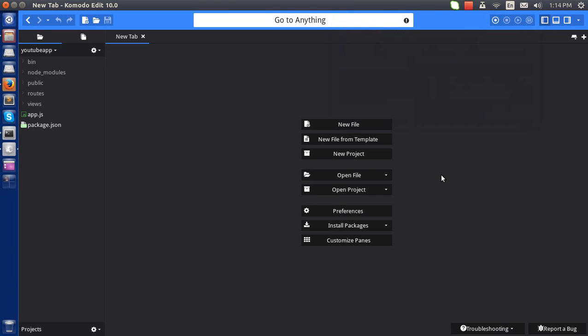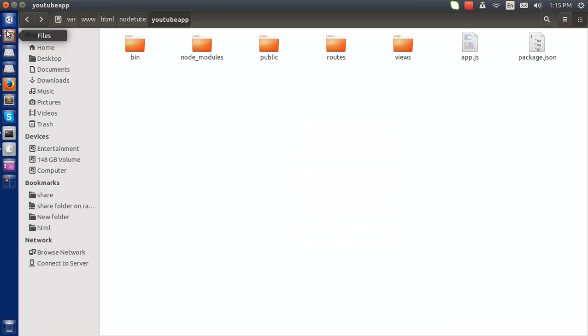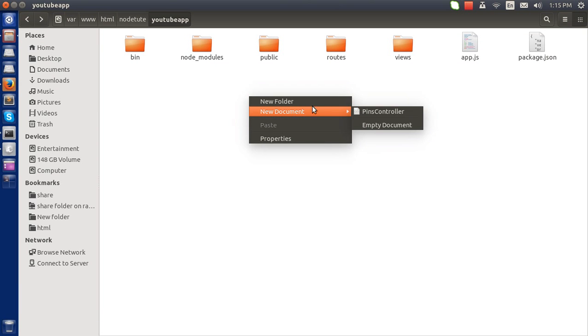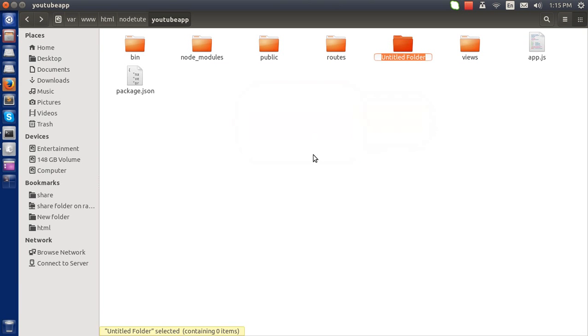Hello everyone, in this tutorial I am going to show you how to make controllers in an Express framework using Node.js. This is my folder, I am using the previous one and I am going to create a new folder.